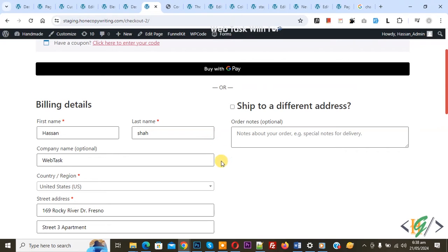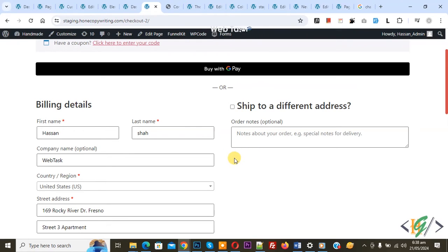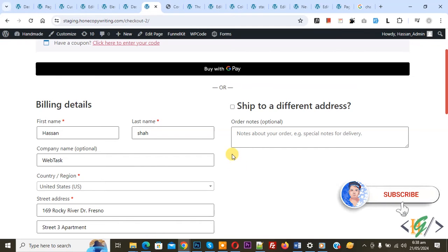Bismillahirrahmanirrahim. Assalamualaikum, my name is Asan and today we are going to make any field optional or required in billing form in WooCommerce checkout in WordPress. Before starting work, it is my request, please subscribe to my channel. Thank you. Now back to our work.